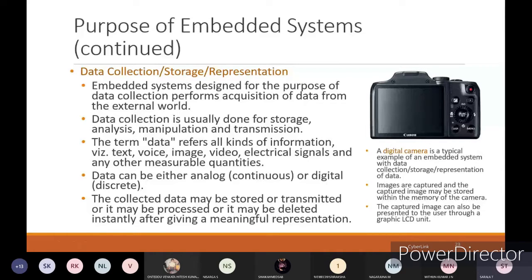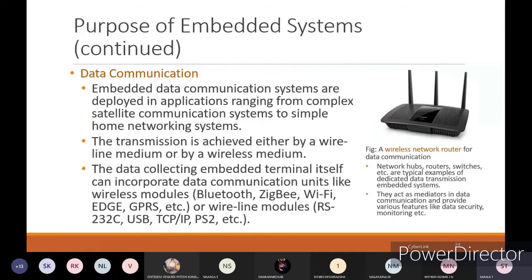Next, we will go with data communication. Embedded data communication systems are deployed in applications ranging from complex satellite communication systems to simple home network systems. There are two types: long-range data communication, taken as an example for satellite communication systems. Satellite communication means you will be transferring data from one device to the satellite and waiting for the reply from the satellite.